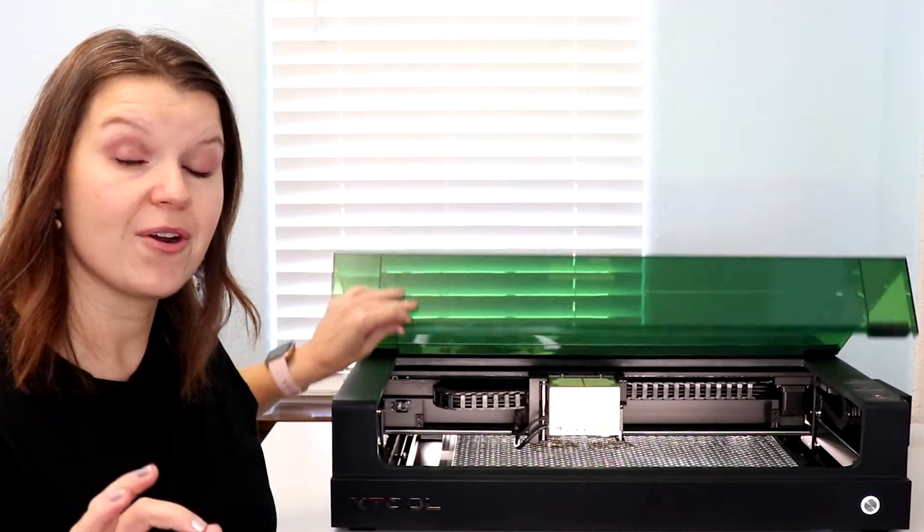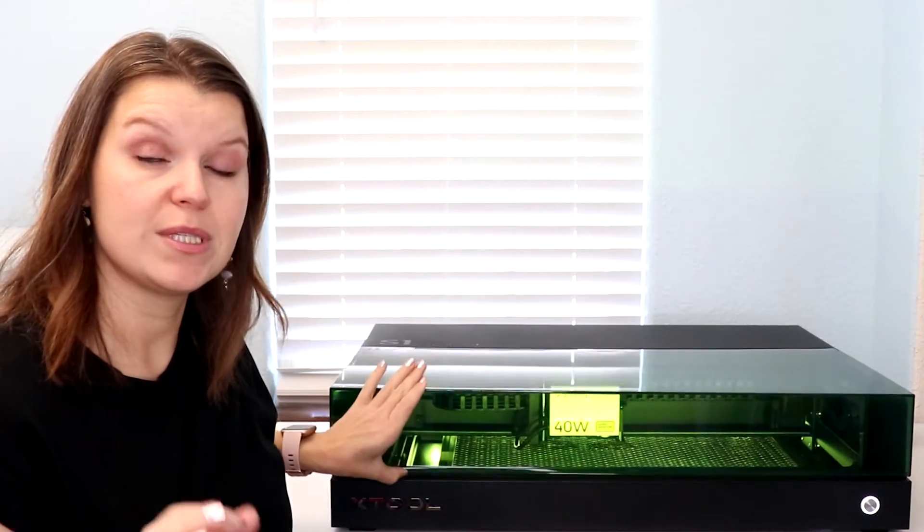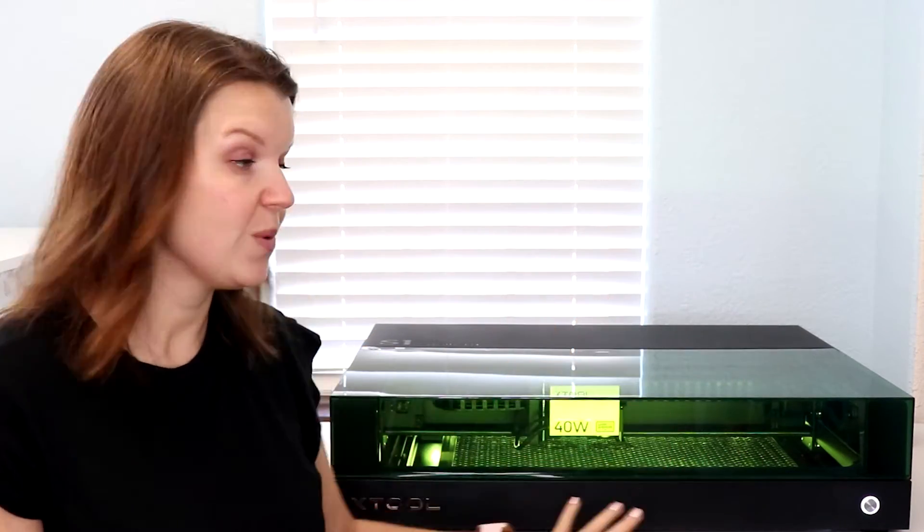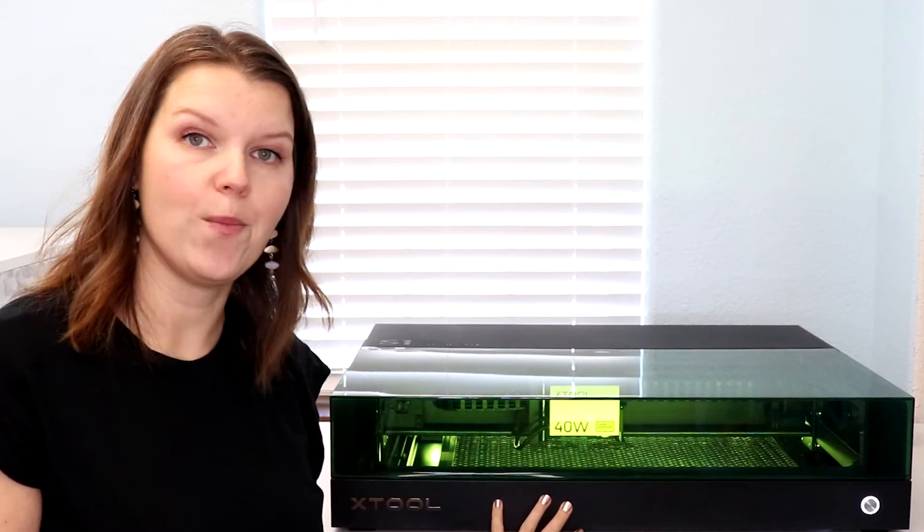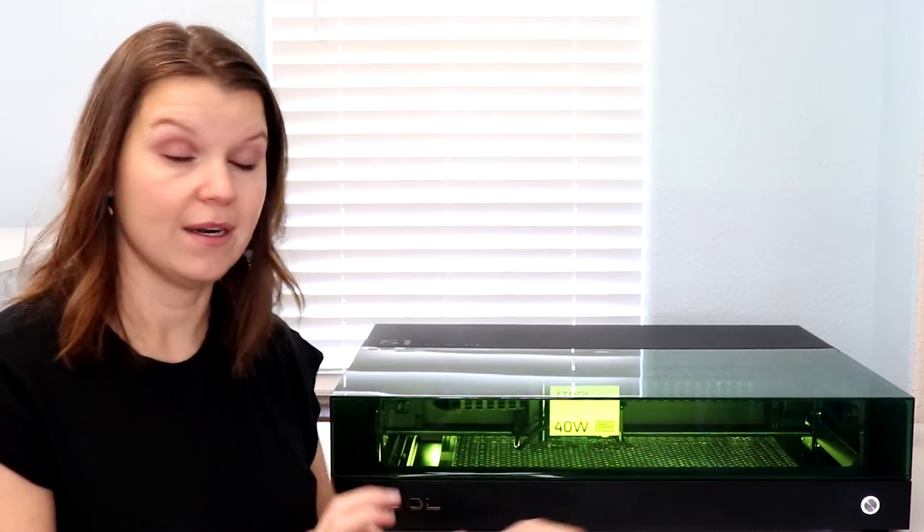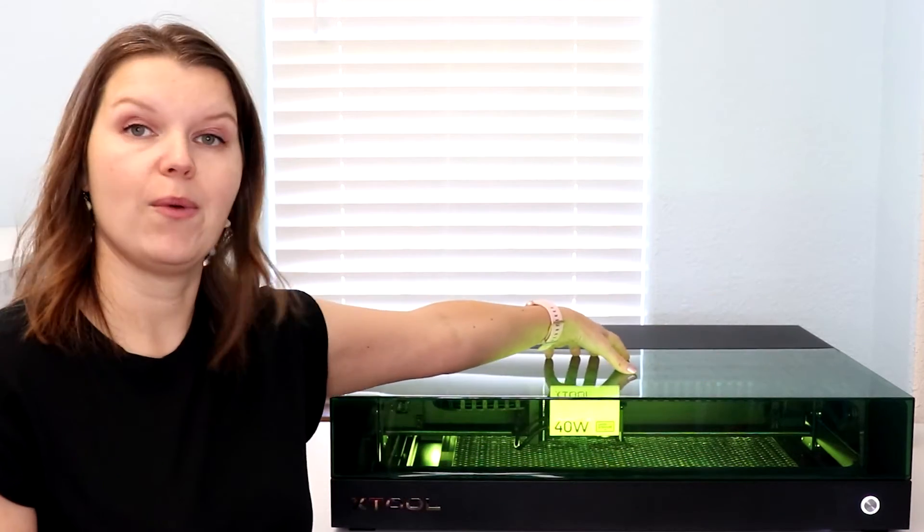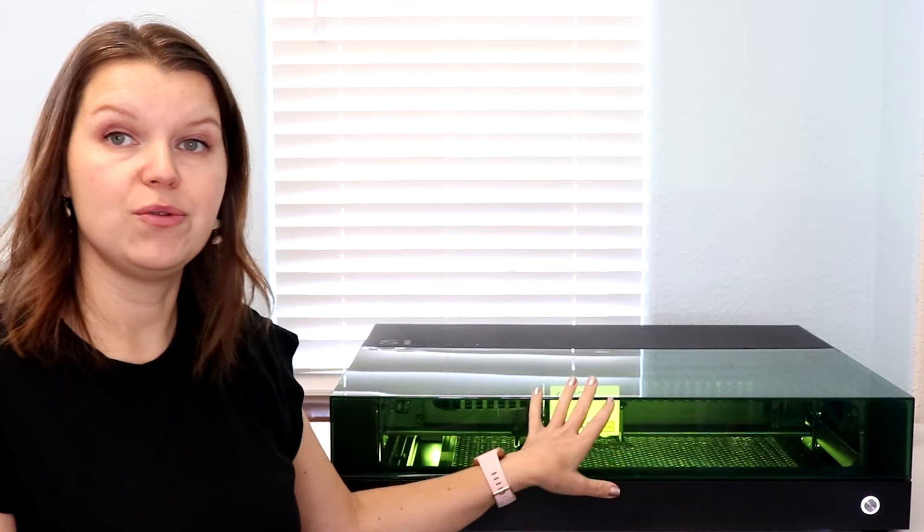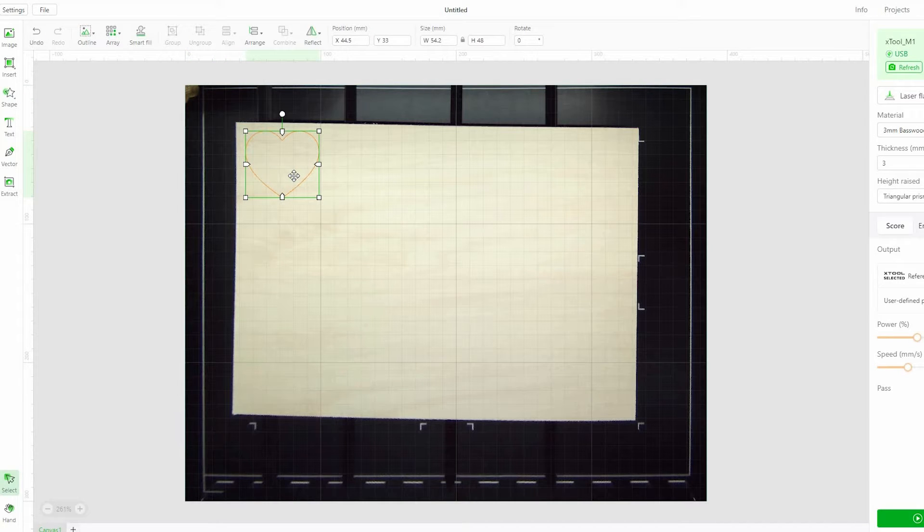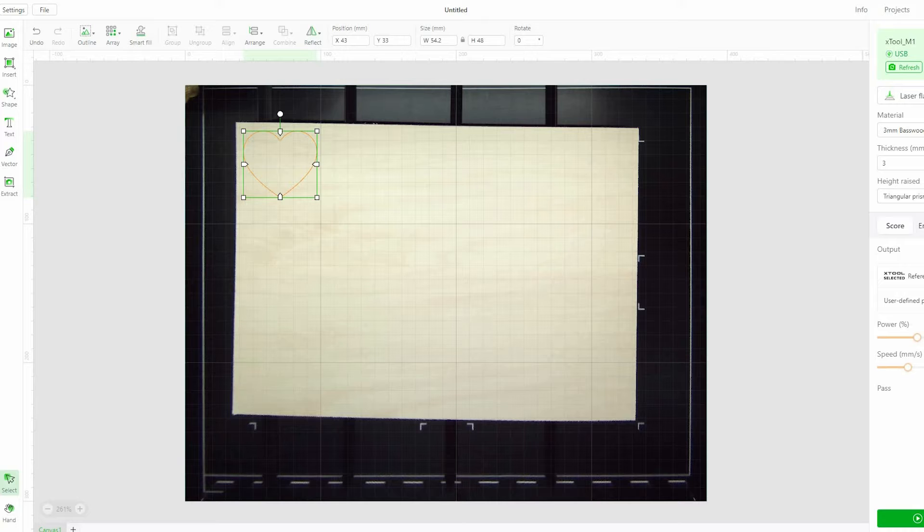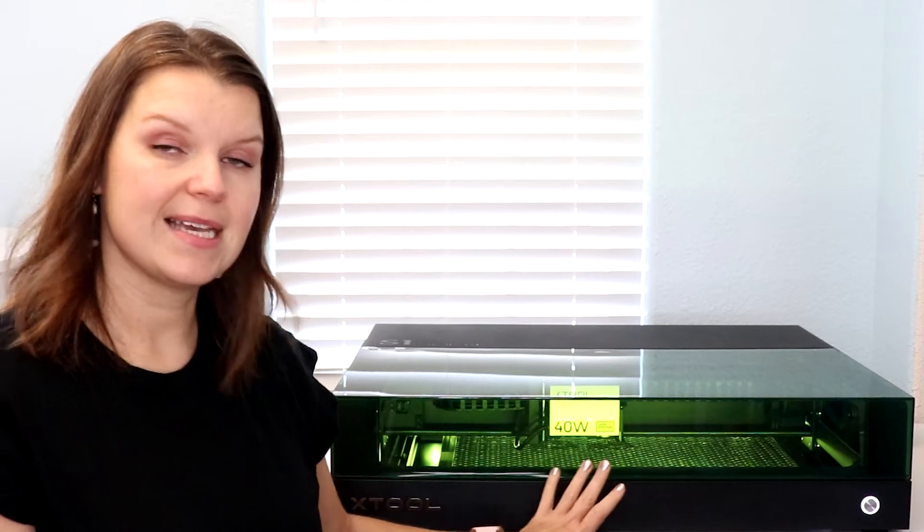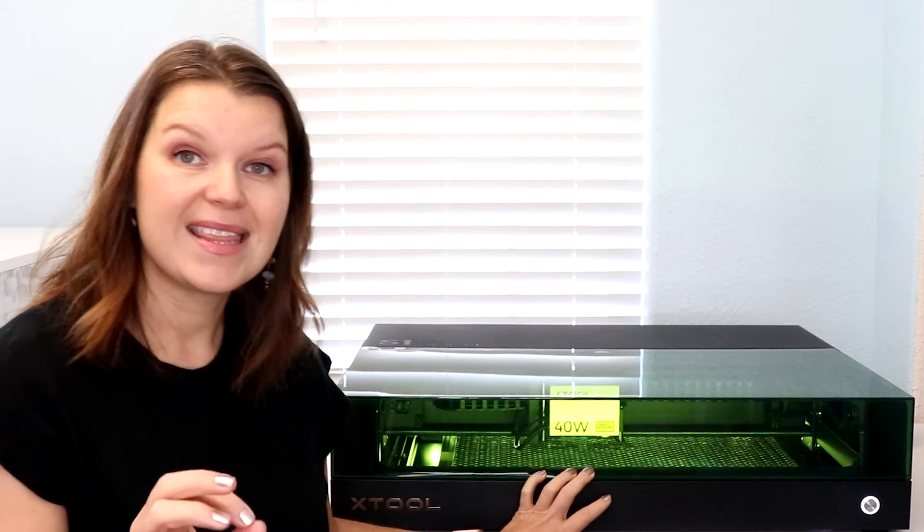So on every other enclosed laser that I've reviewed there is a built-in camera. So even the Xtool M1, their last enclosed laser, there's a camera right on top. So when you close this lid you see a picture in the software of where your material is and that way you know how to place your designs. This has something different. This has a twin point alignment system.